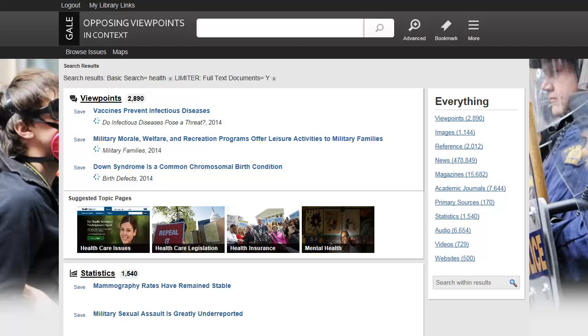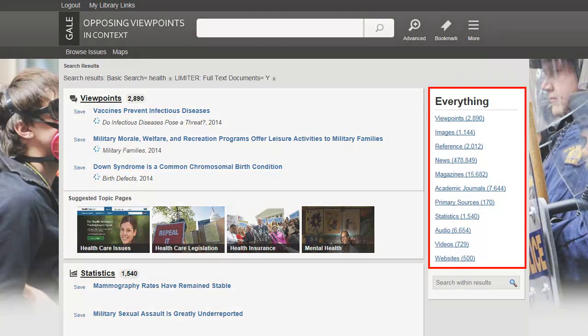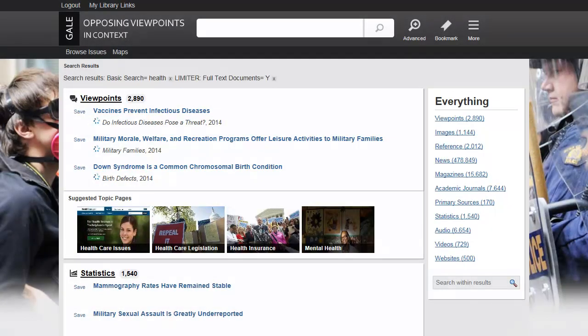However, when no topic page is available, your search will take you to a results page where your results are arranged by content type. Here, you may also find suggested topic pages.